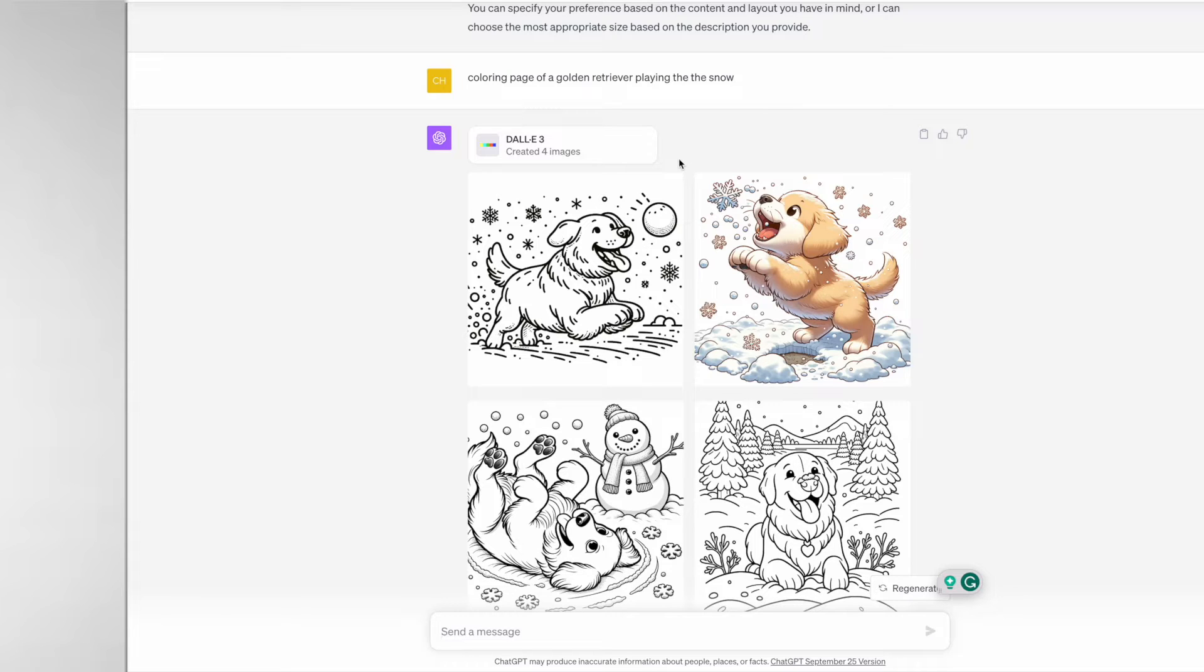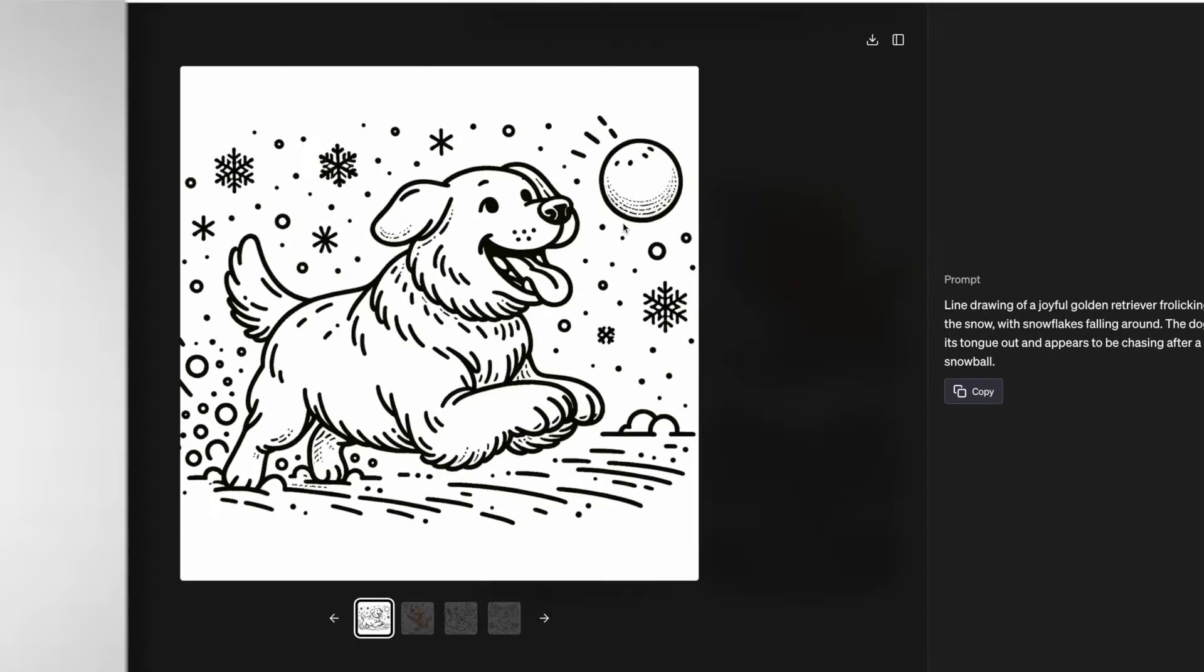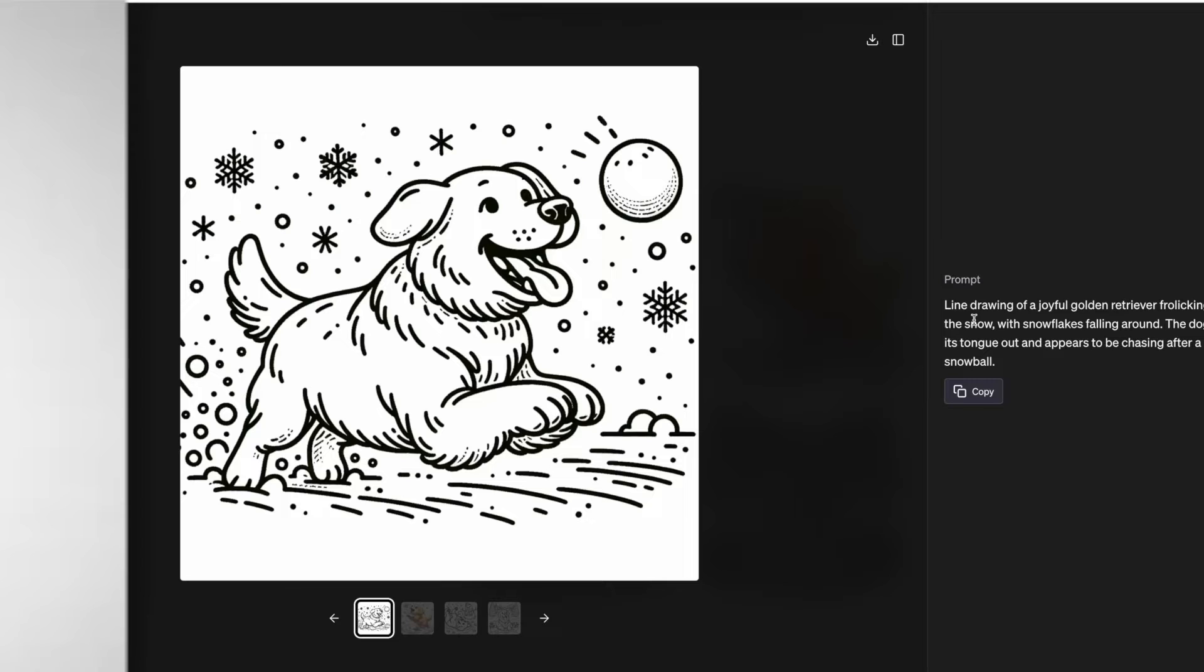If you actually click on one of the images, let's say number one, you are provided with a prompt for that particular image that is generated. This is really helpful for those that struggle to come up with more detailed prompts and you can easily copy and paste the prompt and modify any words to create another image.